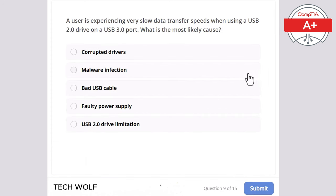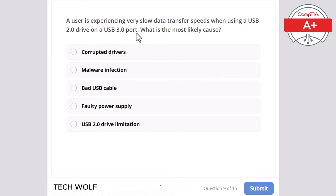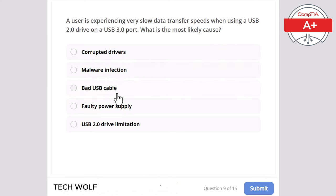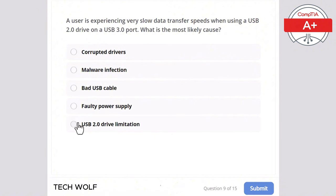Question 9: a user is experiencing very slow data transfer speeds when using a USB 2.0 drive on a USB 3.0 port. What is the most likely cause? Corrupted drivers, malware infection, bad USB cable, faulty power supply, or USB 2.0 drive limitation? The correct answer is USB 2.0 drive limitation.